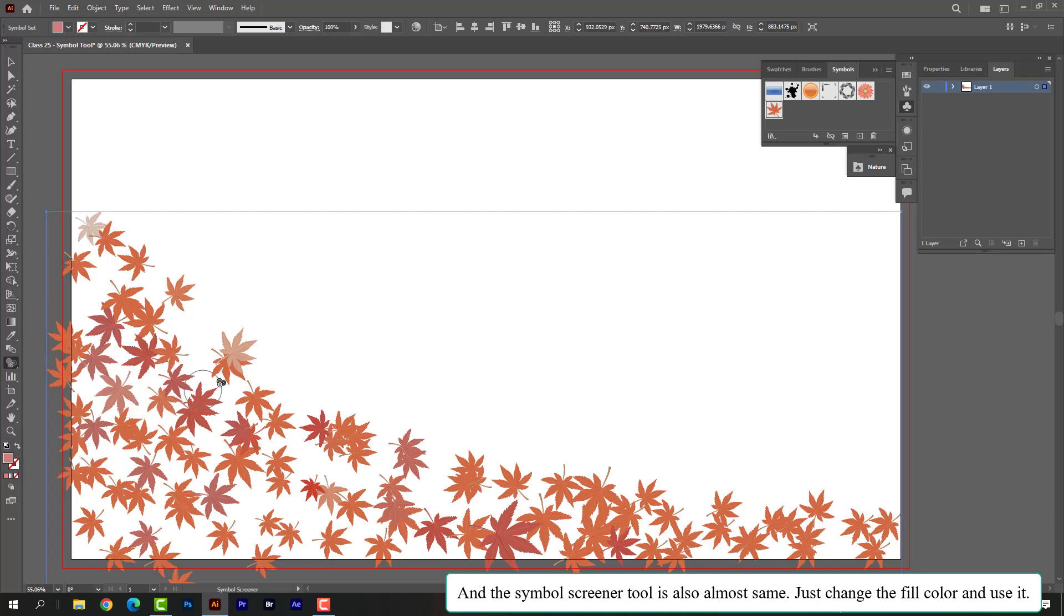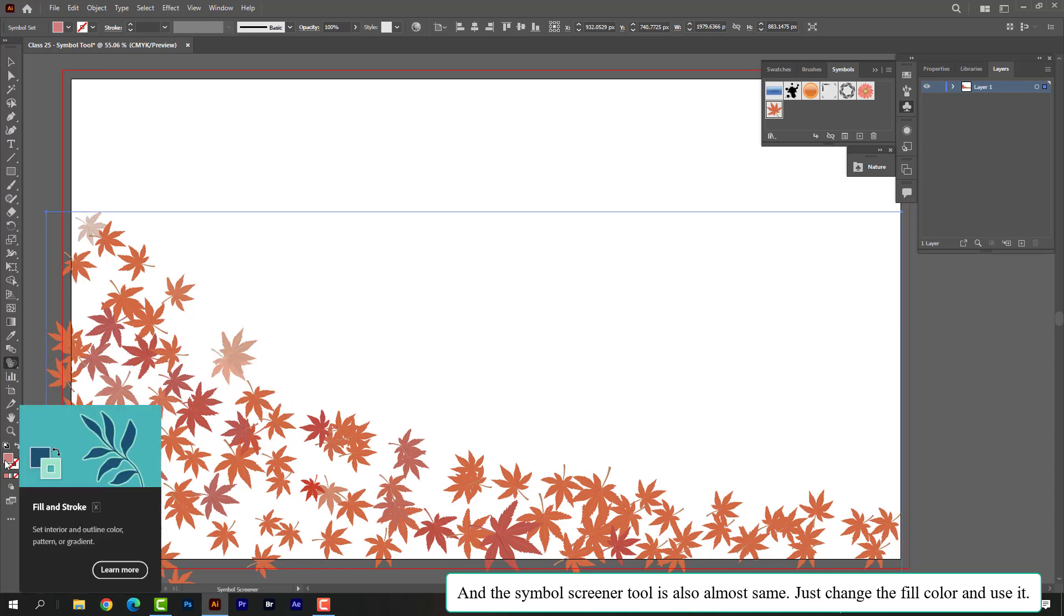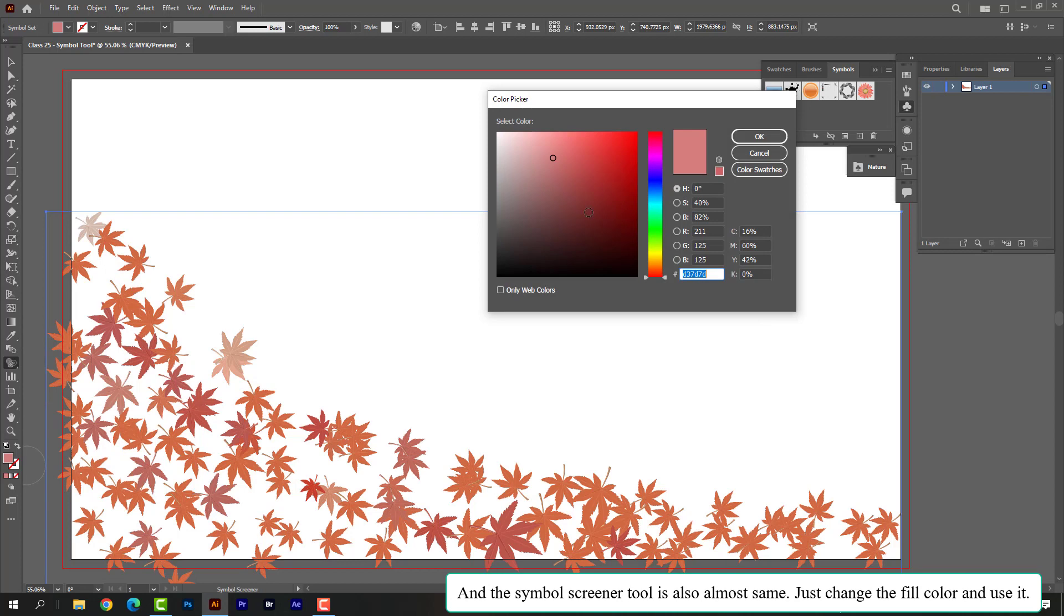And the symbol screener tool is also almost same. Just change the fill color and use it.